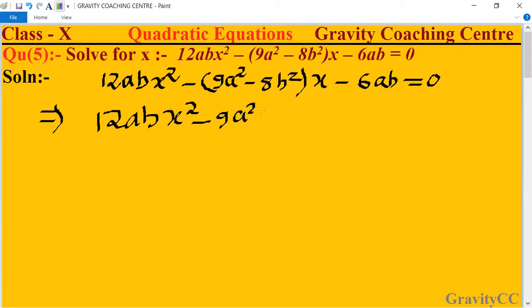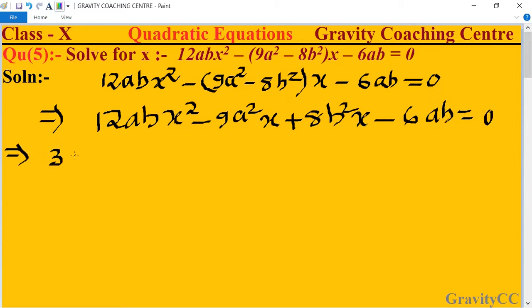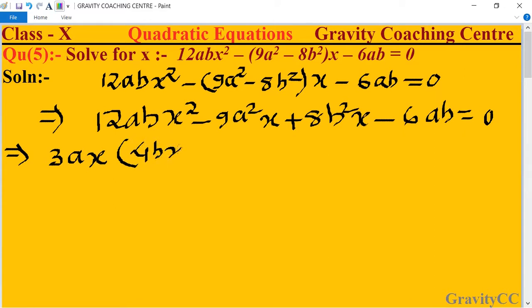And minus minus plus 8b²x minus 6ab. We take 3ax as common from the first two parts, giving us 3ax times (4bx minus 3a).